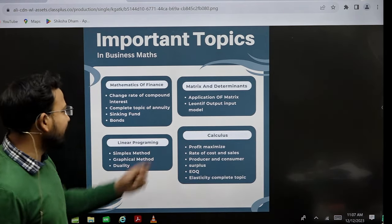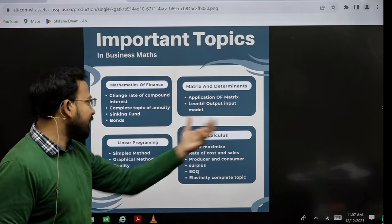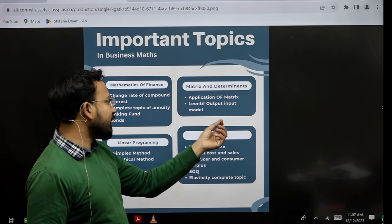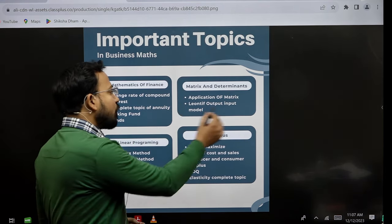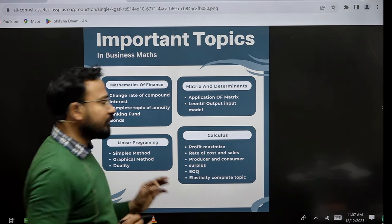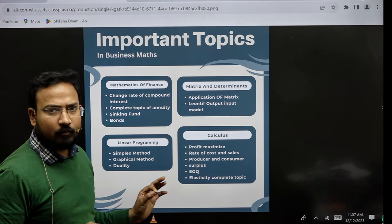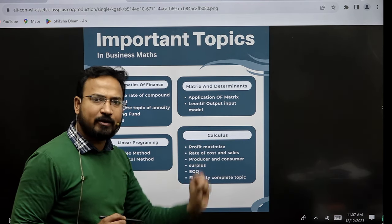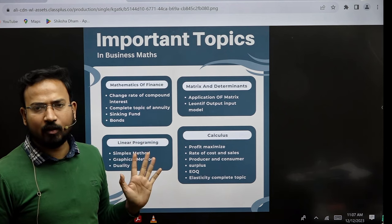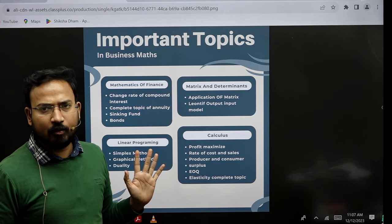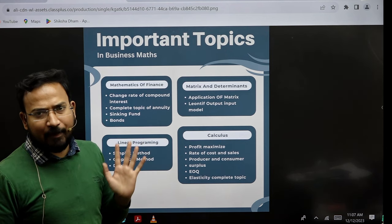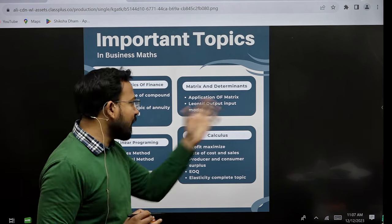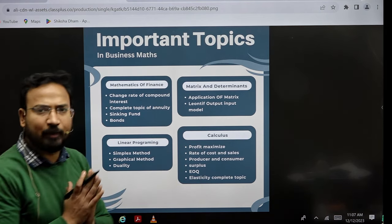Further, if you are talking about matrices and determinants, then study the application of matrices. Study the Leontief input-output model. Read this topic — it will definitely appear in the paper. I will tell you which questions to expect. Read this topic; no need to read anything else.